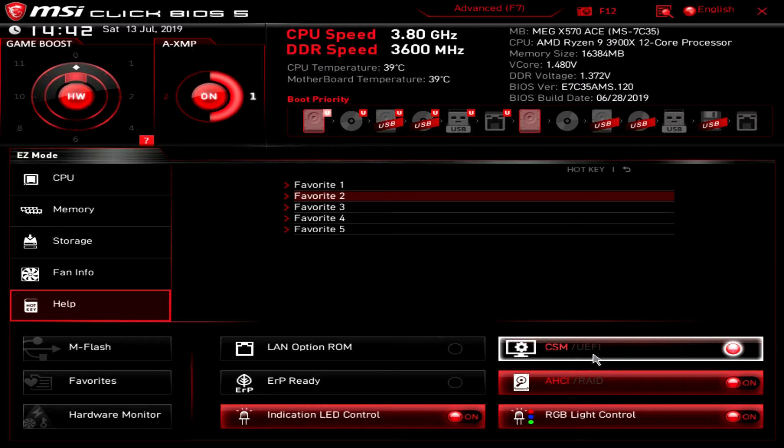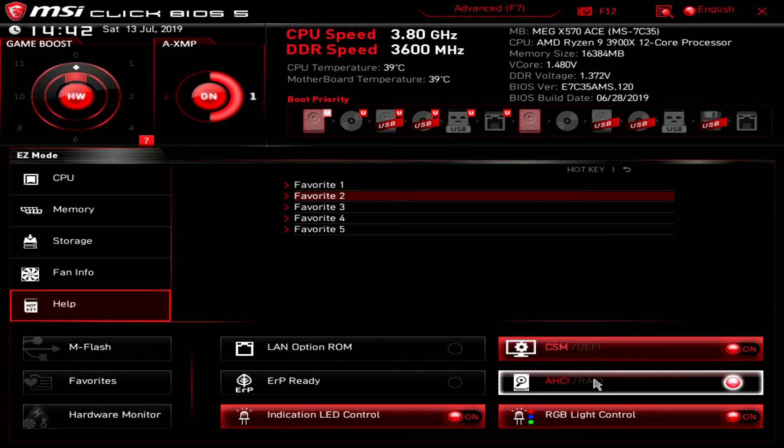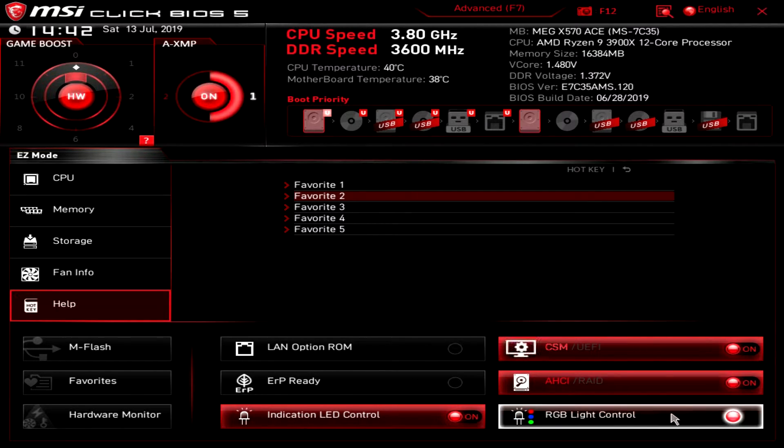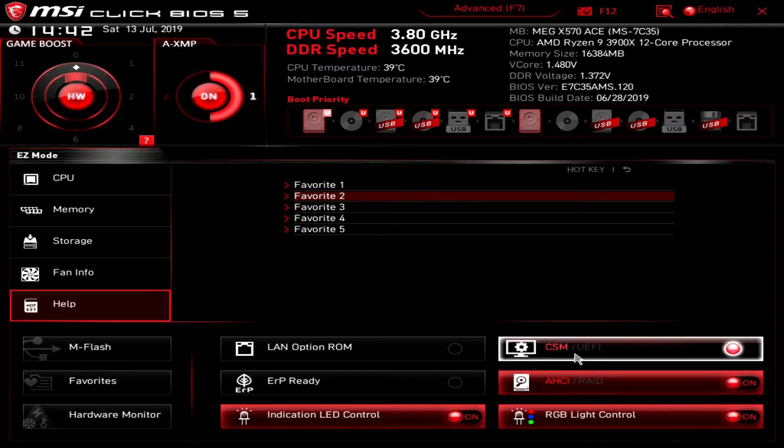CSM or UEFI mode you can toggle between those two. Same thing with AHCI and RAID mode. You can toggle between those two and then you have RGB light control which you can turn on or off on the board by default.